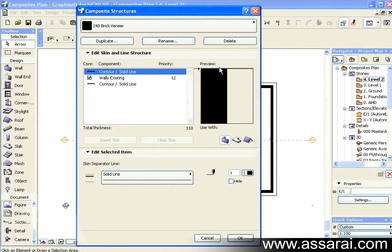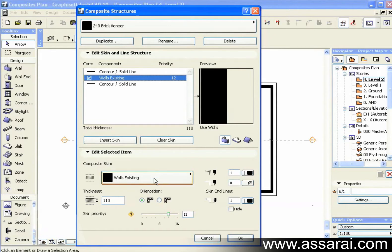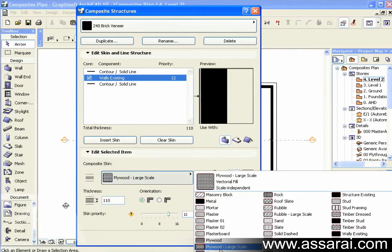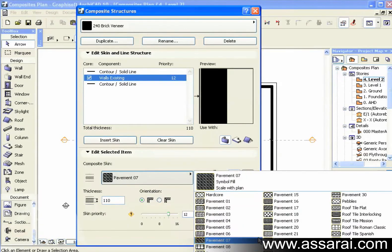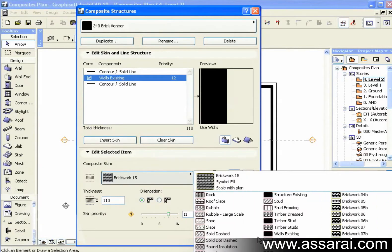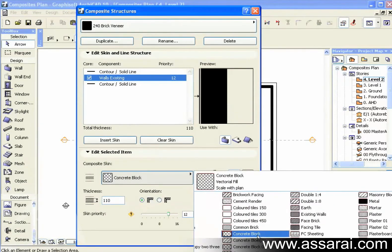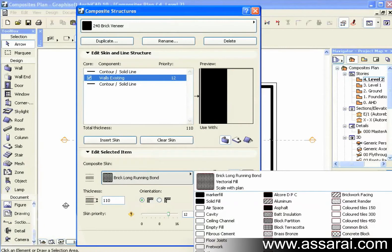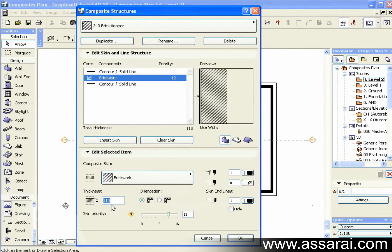So first of all, I can define the top line, or the outside line, of the composite. This is the reference line side. Then I'm going to click on the next skin down, choose a hatching. I'm going to select a Brickwork hatch, change the thickness of that skin to 110mm, which is how thick it is anyway.